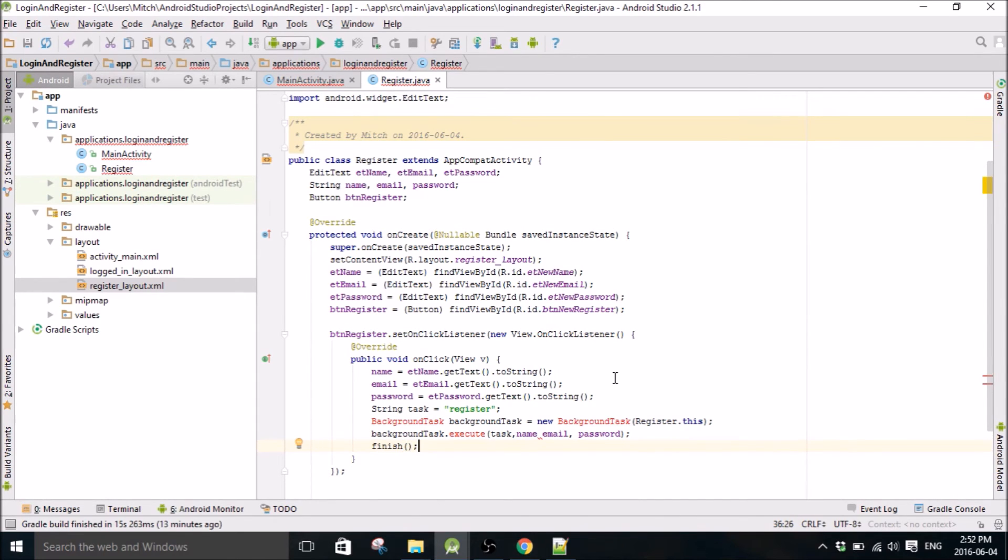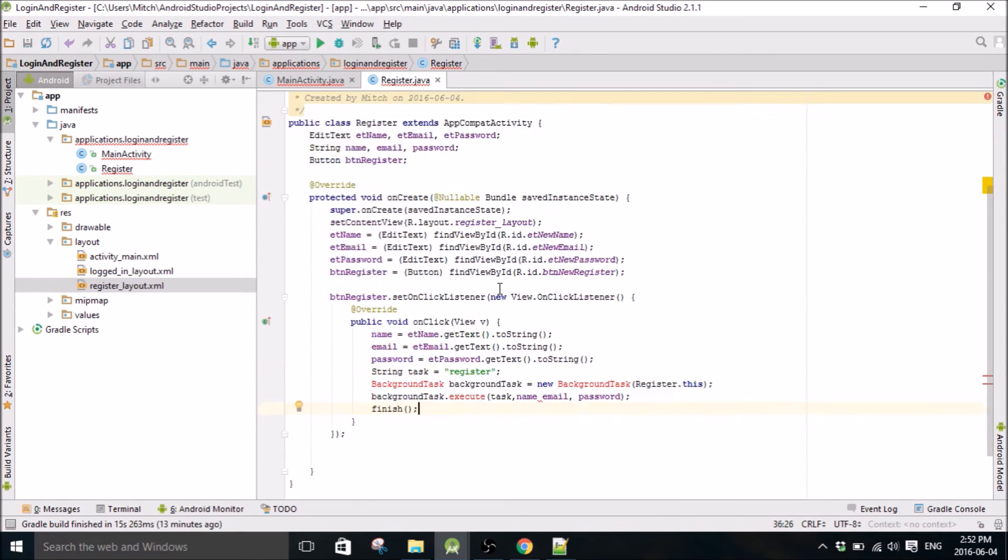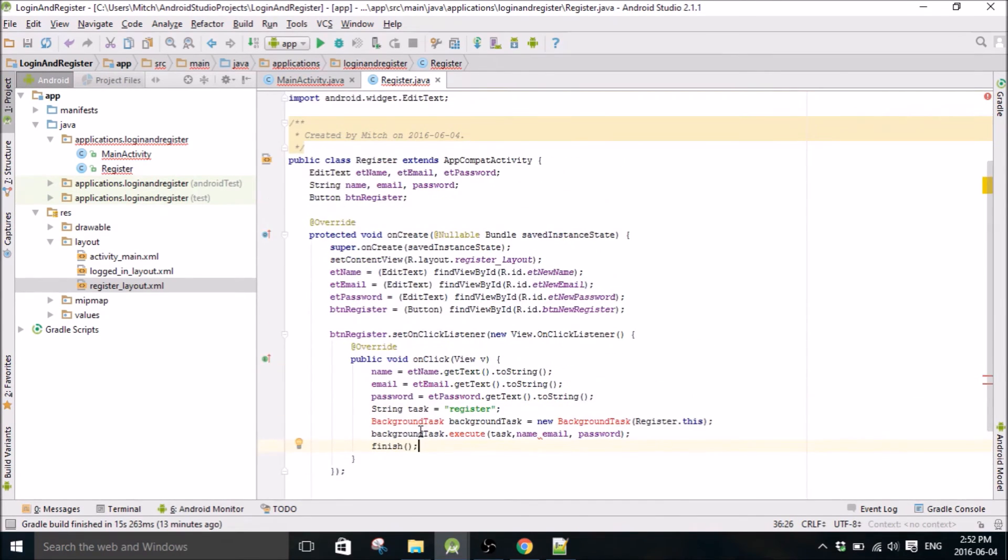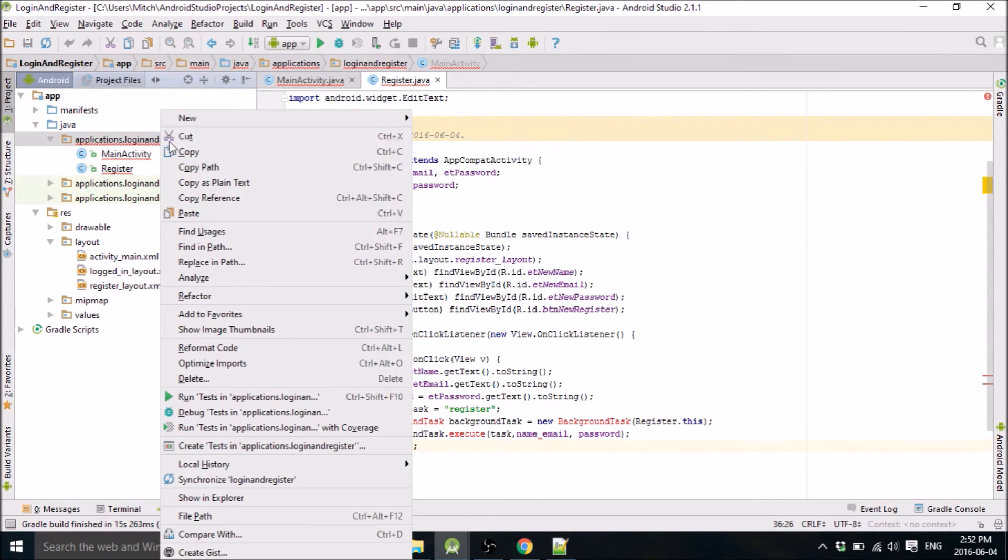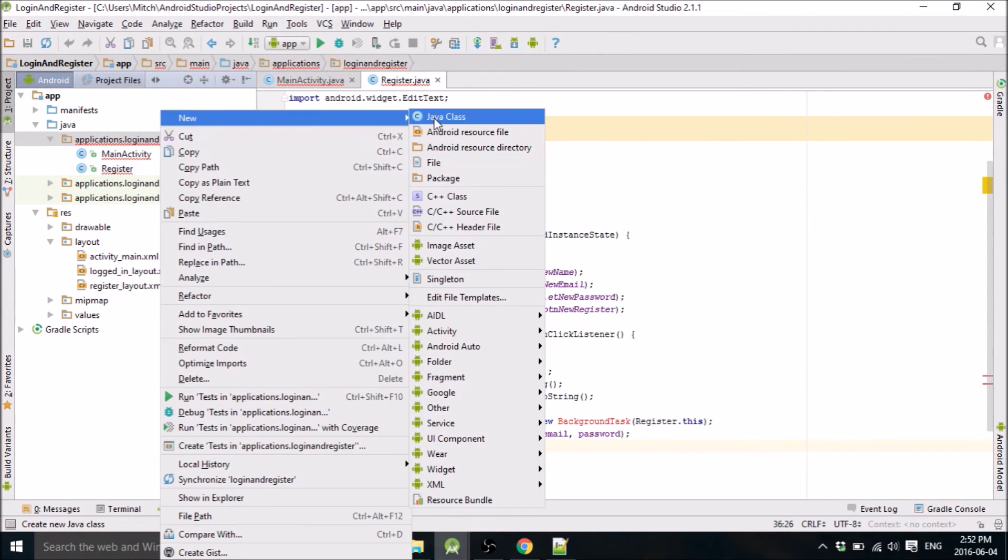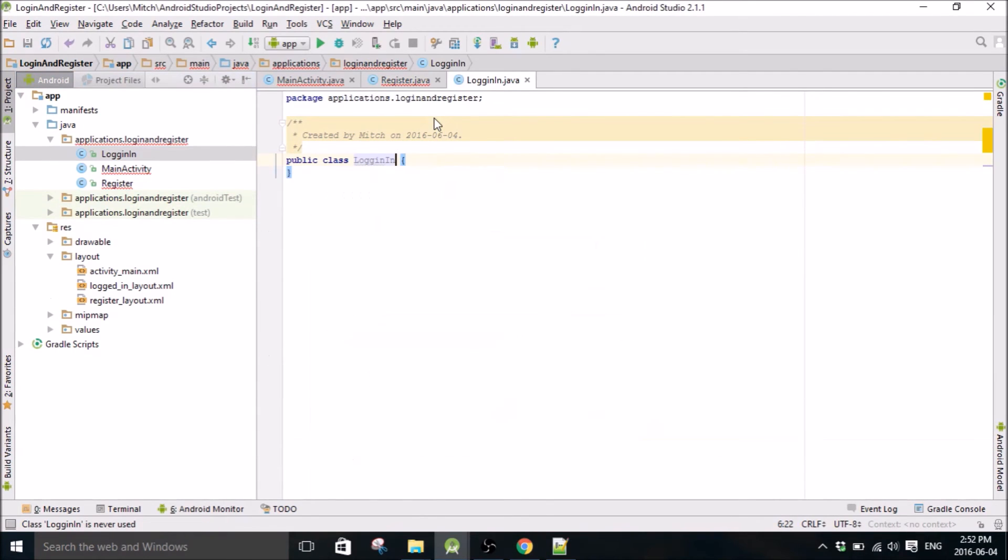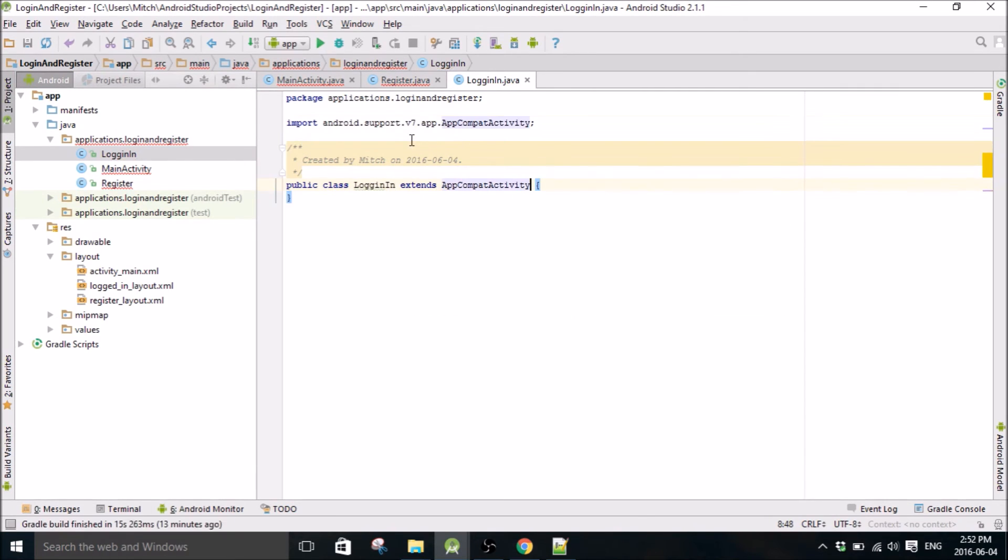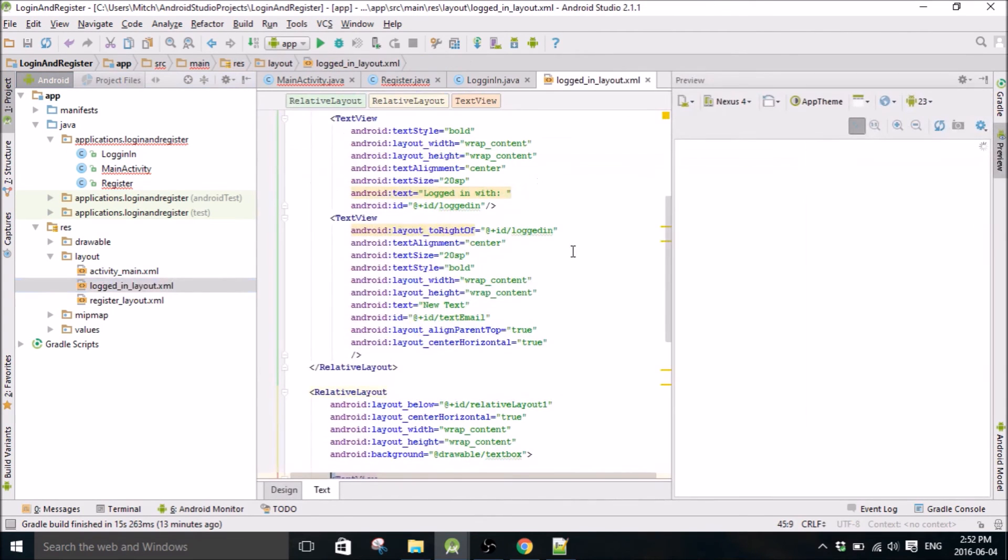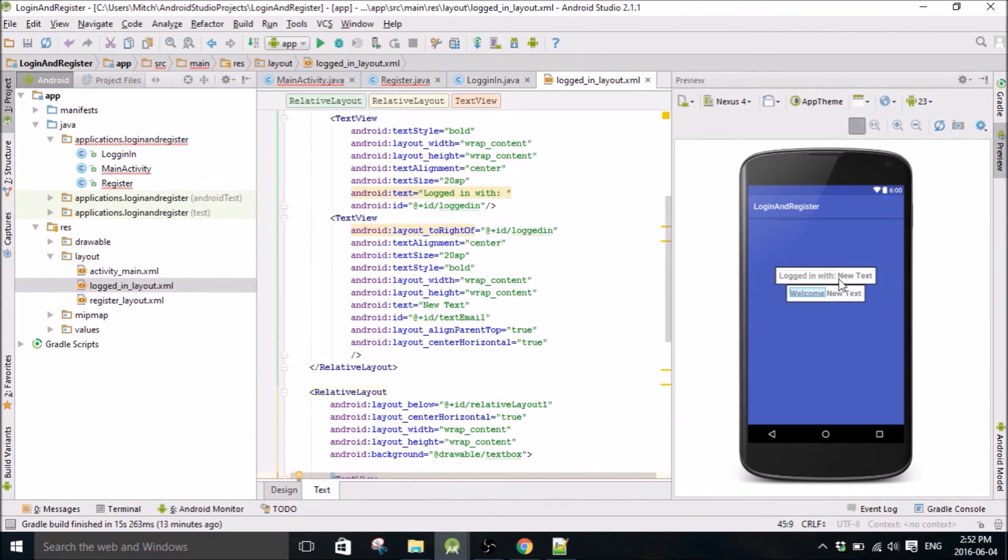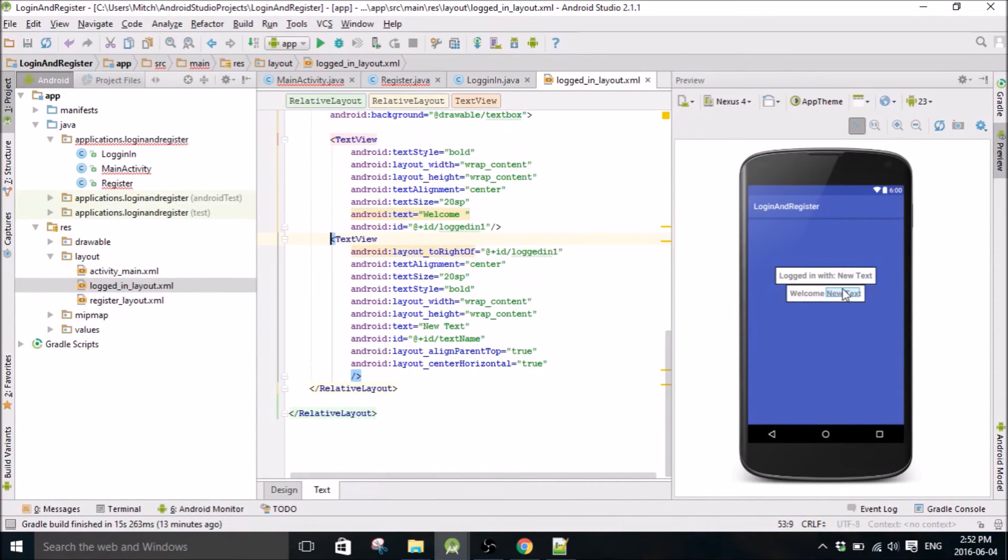Okay so that's it for the register class, and now let's write the logged in class. So the logged in class is going to be this layout, the one that's attached to this layout. So we're just going to have it say logged in with their email and welcome their name.